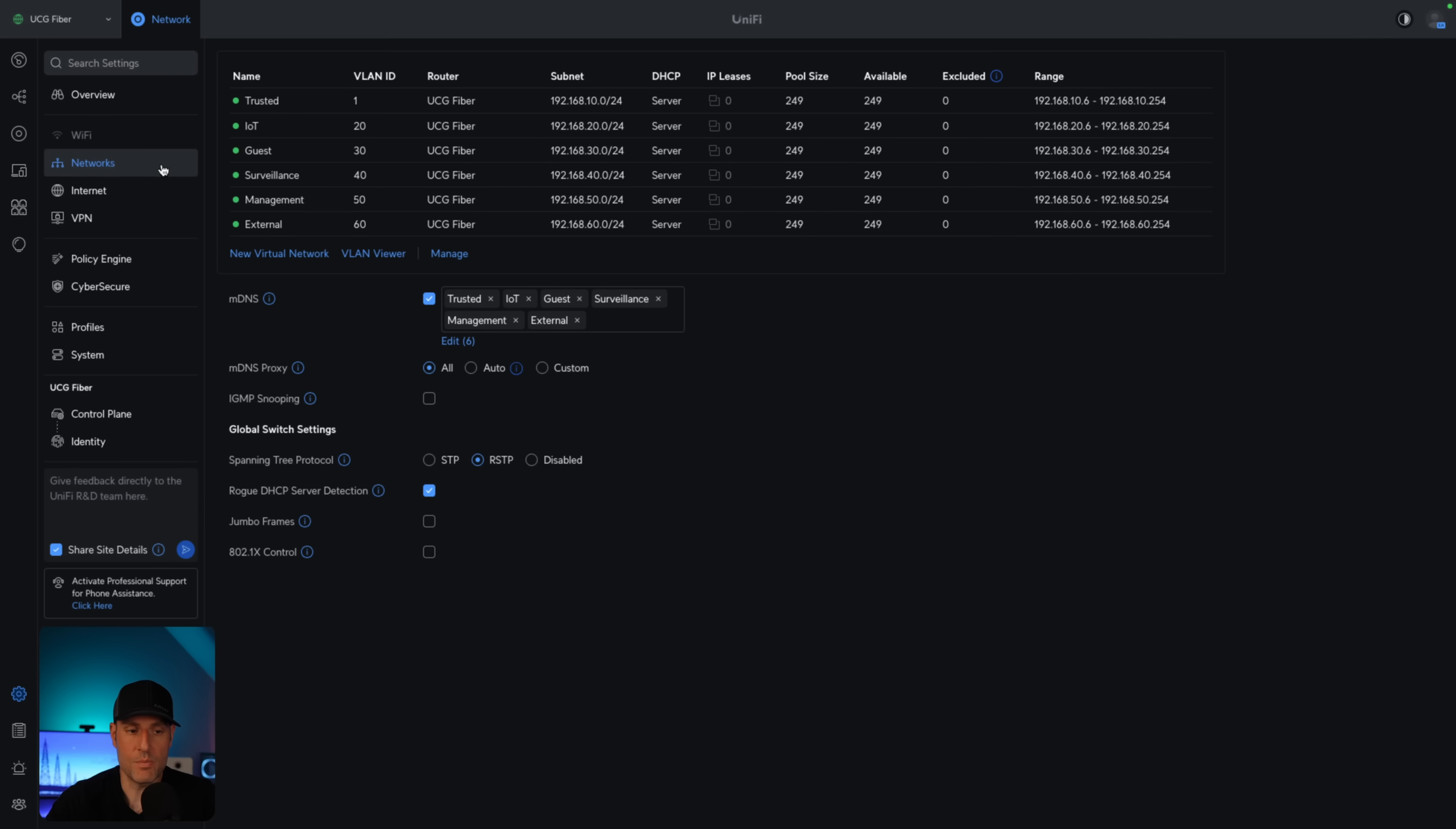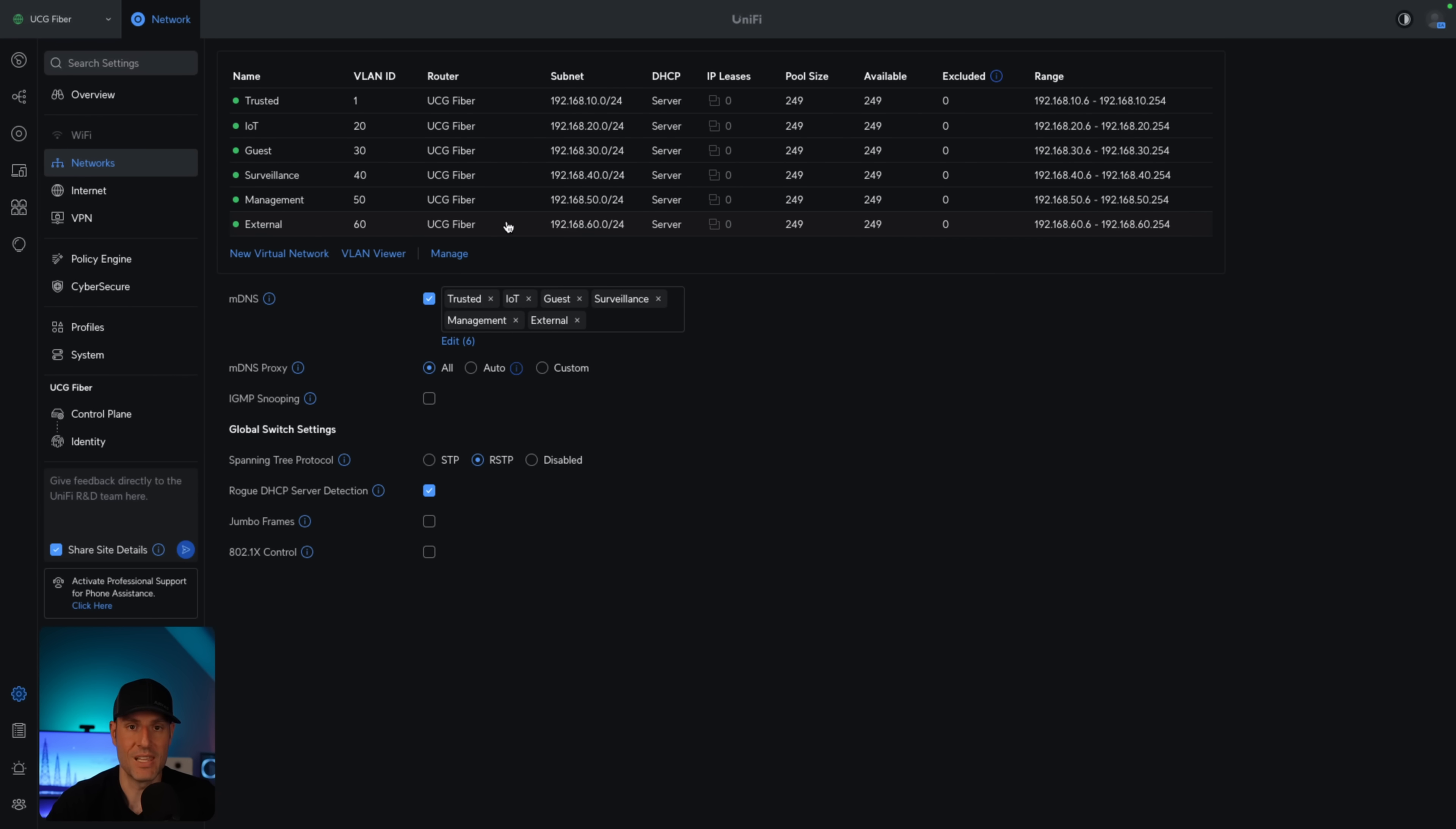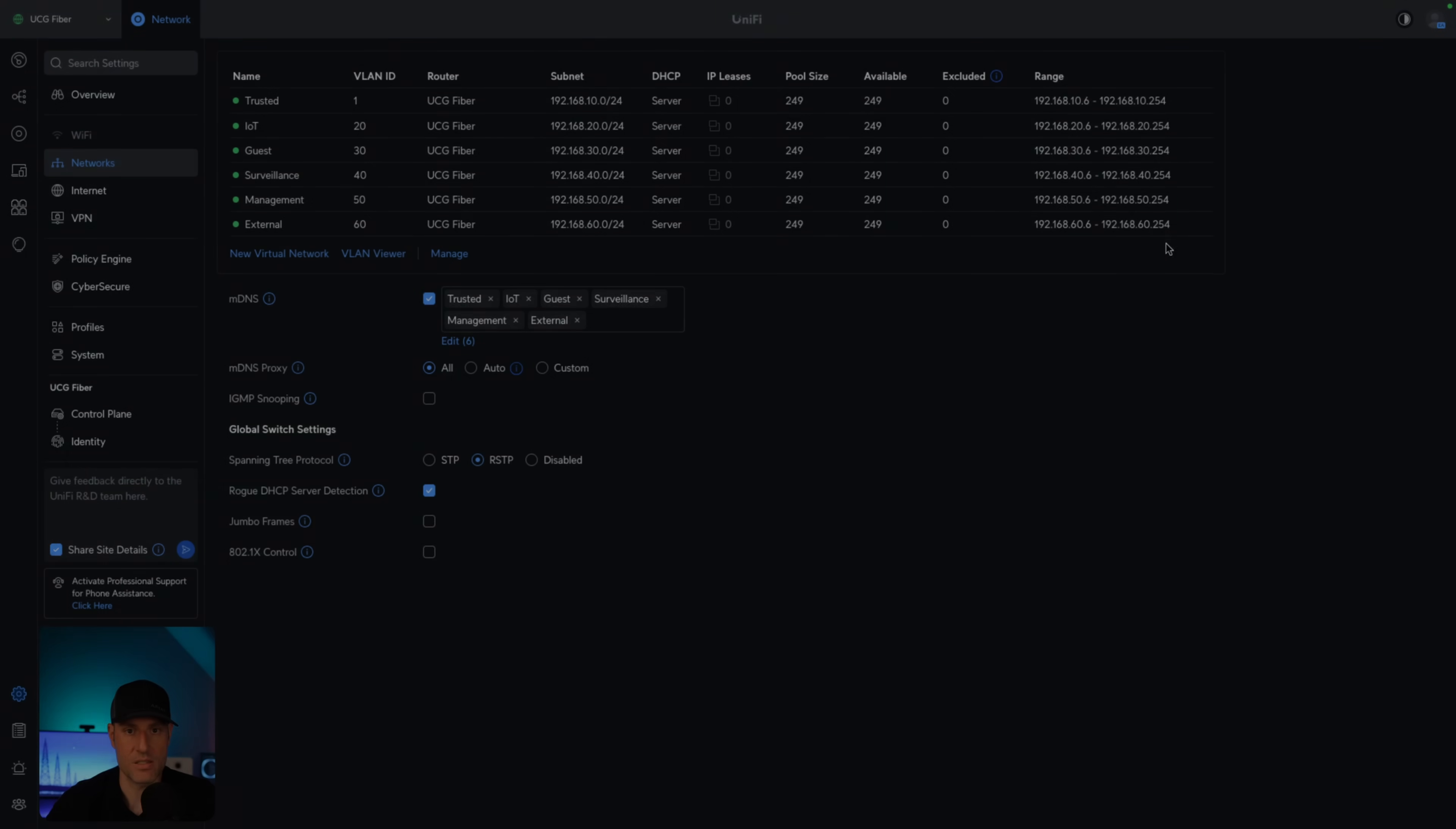Now, the important part here is that if you're somebody that will be port forwarding, you should have either one or multiple VLANs for those systems. Really depends on the requirements. However, for the average person, if you're not port forwarding anything, which generally I would say that you probably shouldn't, but if you're not port forwarding anything, then you don't need this.